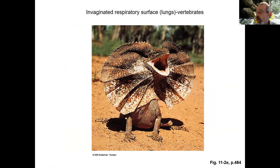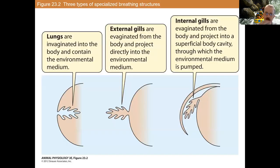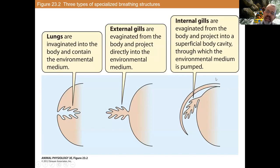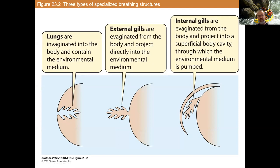Another example of an invaginated respiratory surface would be the lungs of terrestrial vertebrates such as reptiles, birds, mammals, and even some amphibians. Gills can be of two types: external gills, or internal gills covered by tissue called the operculum, as seen commonly in fish. The development of lungs and gills allows for an increase in surface area due to all the folding and extensiveness, which greatly allows more oxygen to be exchanged.